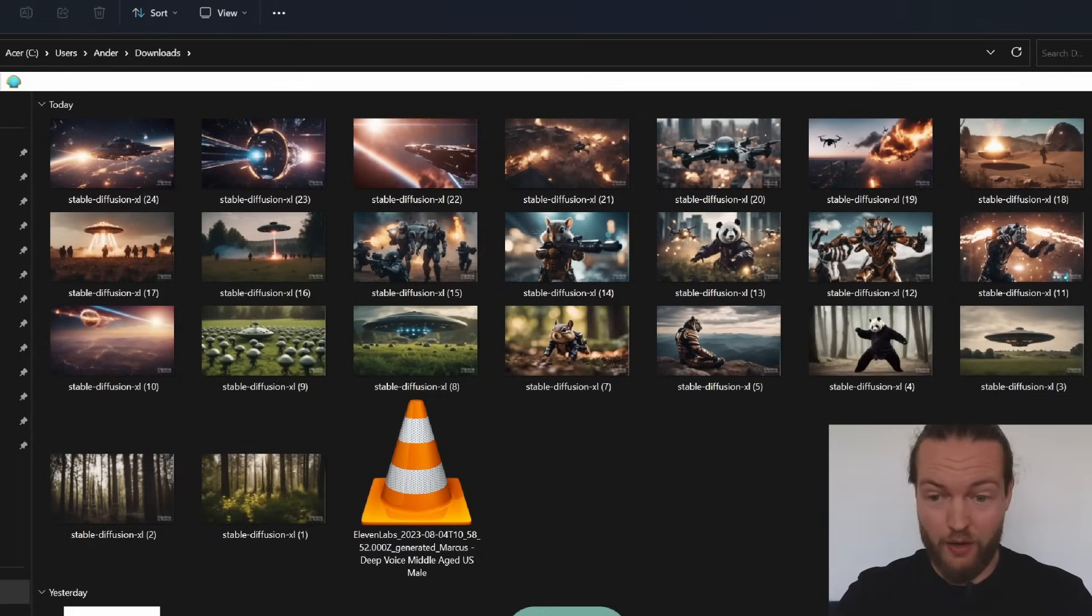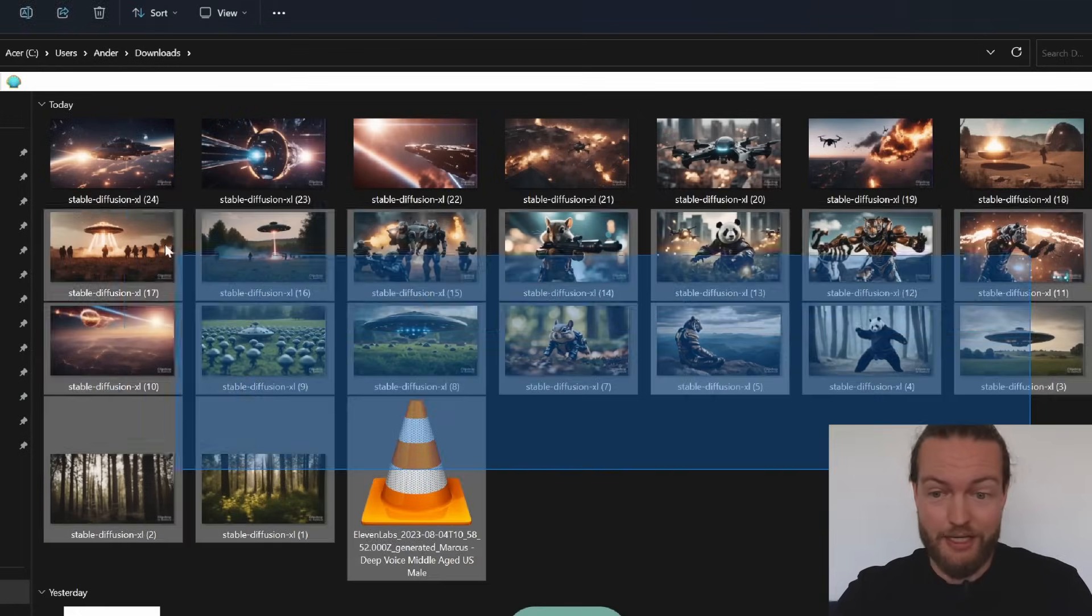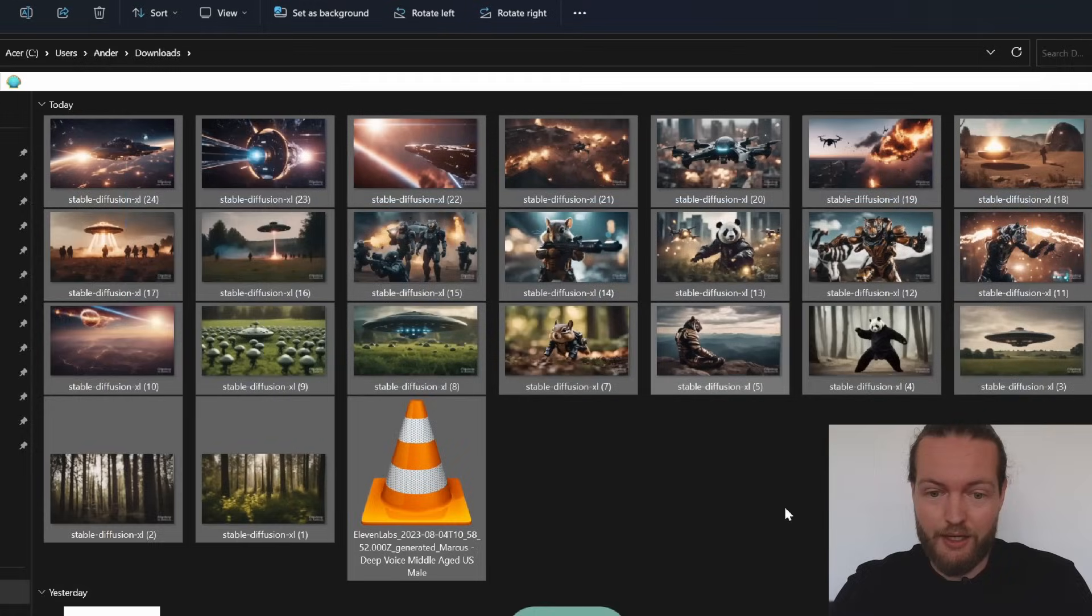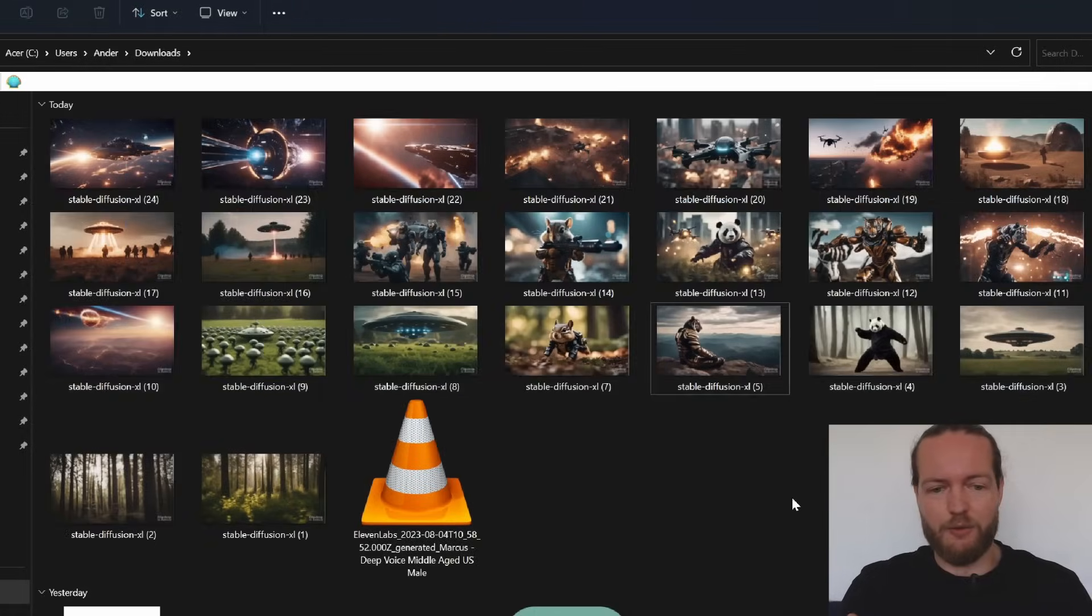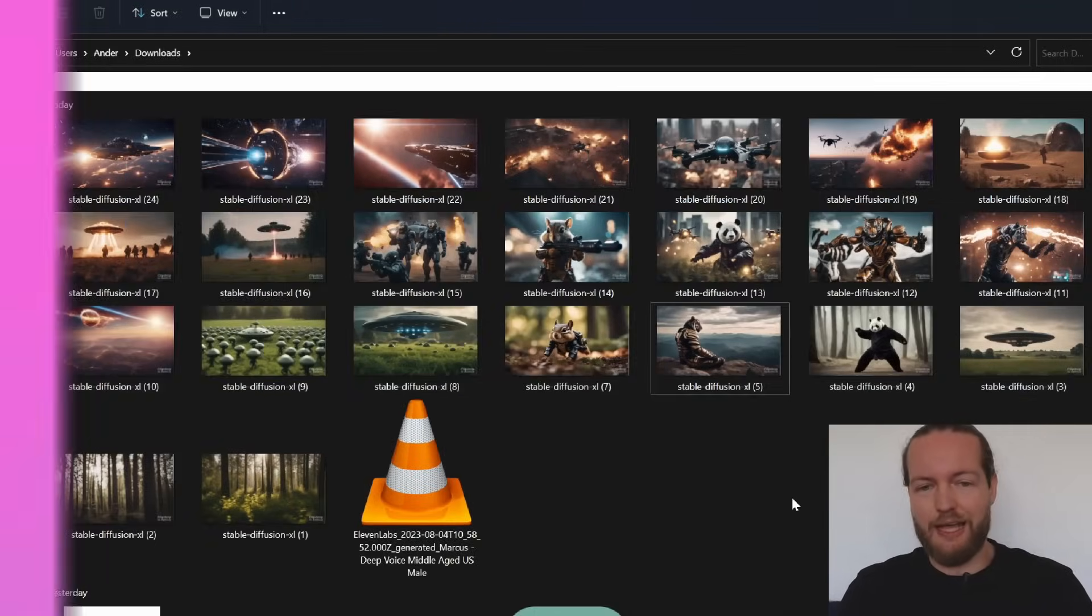We got all the images that we need, I think. And now it's time to go to the next step.